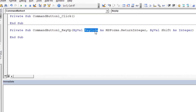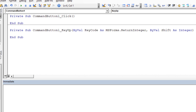The KeyUp event has two parameters: the key code, which is what Excel or Windows interprets as the key or multiple keys pressed, and the shift parameter, which actually represents a combination of Ctrl, Shift, or Alt. Any combination of those results in a different number for the shift parameter. We'll focus on key code for now. I'm going to put the word Stop in the handler as a manual breakpoint so we can pause and hover to see what key was pressed.